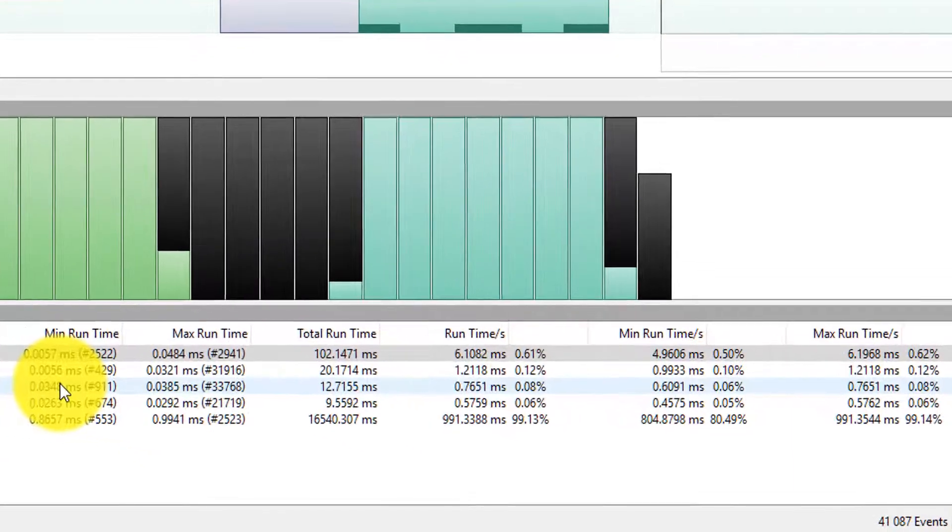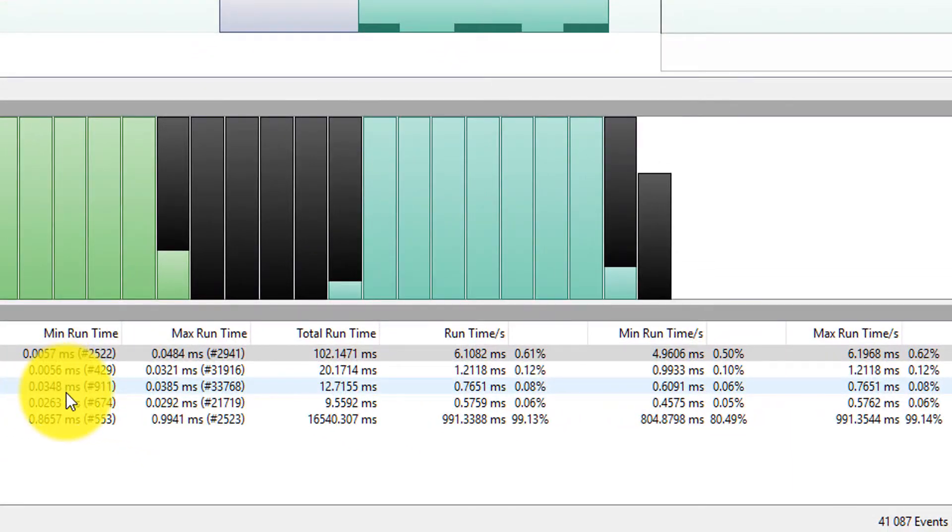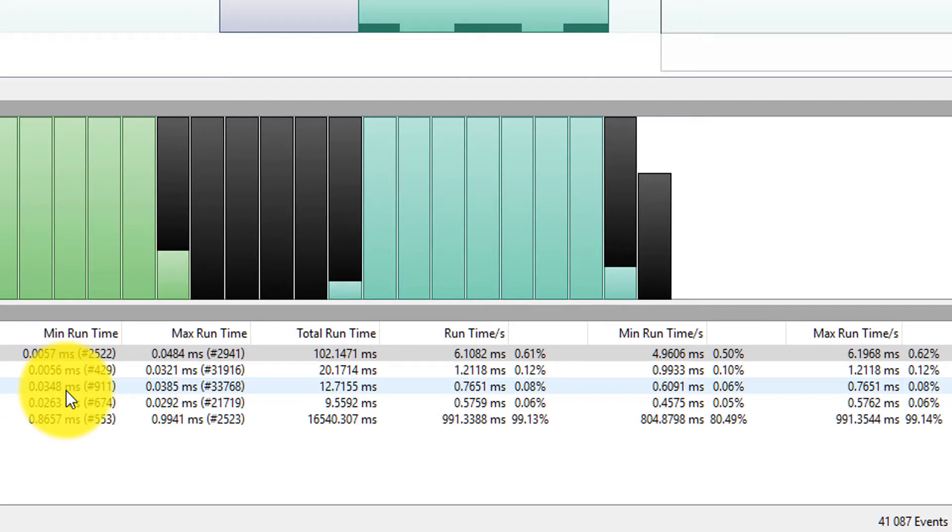So that means we can get minimum runtime information. So for example I know that the gatekeeper task, the minimum time that it executed was 0.0348 milliseconds. The maximum runtime was 0.0385.